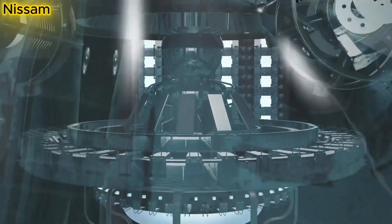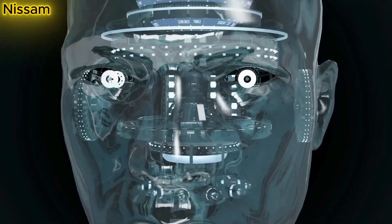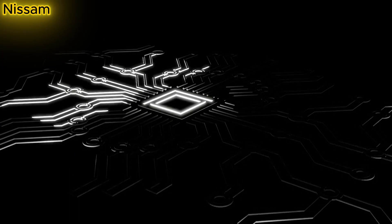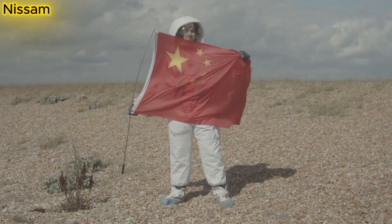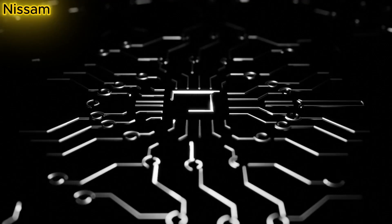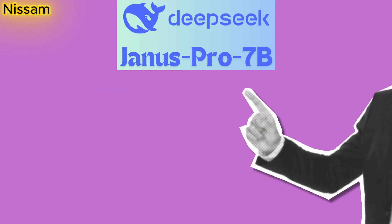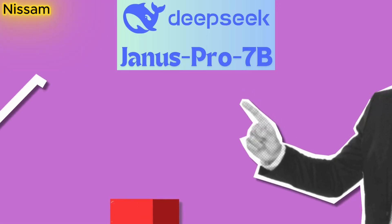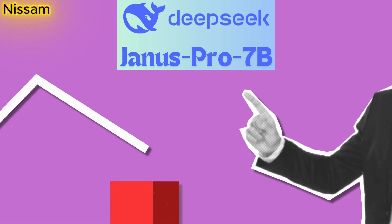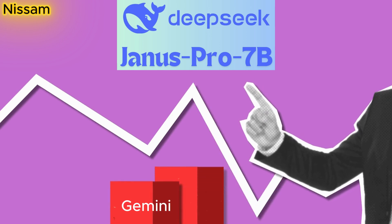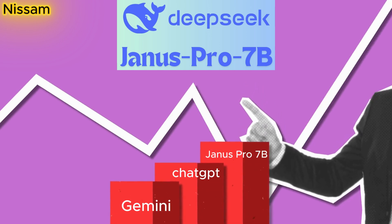Imagine an AI so advanced, it's changing the game in ways we never thought possible. Now picture that same AI coming straight from China and beating industry giants like OpenAI and Google. Sounds unbelievable, right? But it's real, and it's called Janus Pro 7b by DeepSeek.